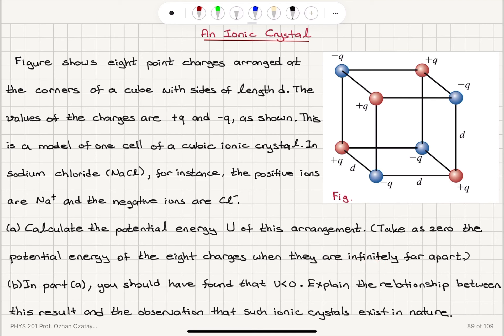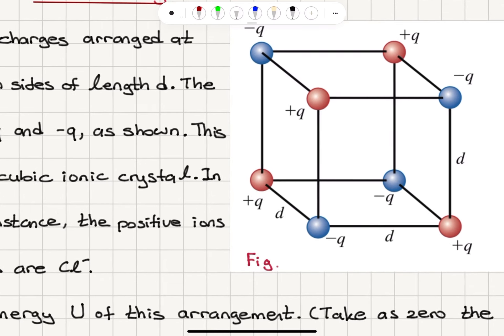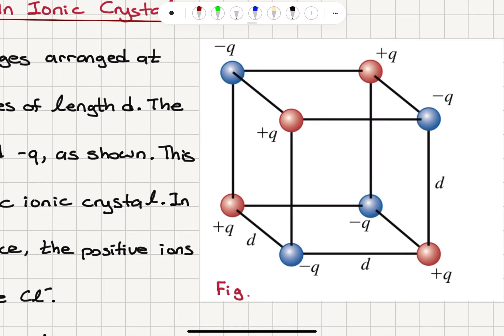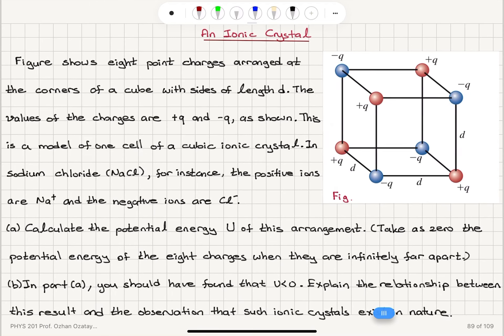Part B: in Part A, you should have found that U is negative. Explain the relationship between this result and the observation that such ionic crystals exist in nature. You can see that we have alternating positive and negative charges at the corners of a cube with side length d. We're going to calculate the potential energy of this configuration, show that it's negative, and comment on the stability of this crystal.